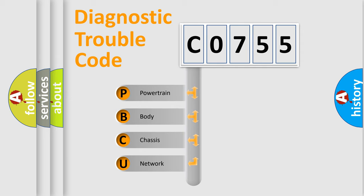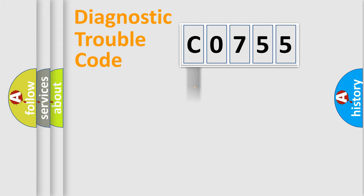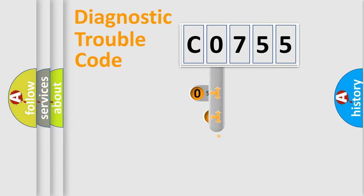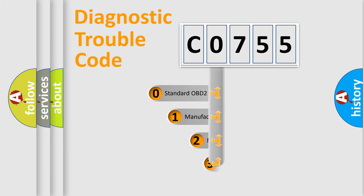We divide the electric system of automobile into four basic units: powertrain, body, chassis, and network. This distribution is defined in the first character code.